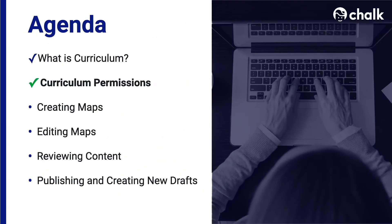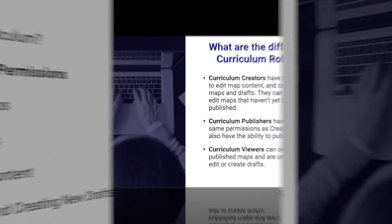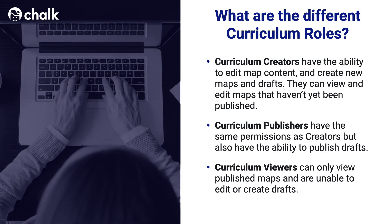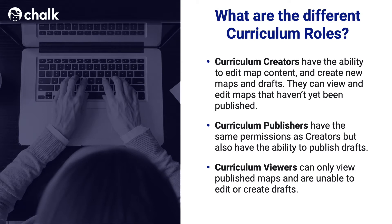Next we're going to review the different permissions within the curriculum application. Within the curriculum application, there are three different permission levels that can be given to accounts. These are Curriculum Creators, Curriculum Publishers, and Curriculum Viewers.